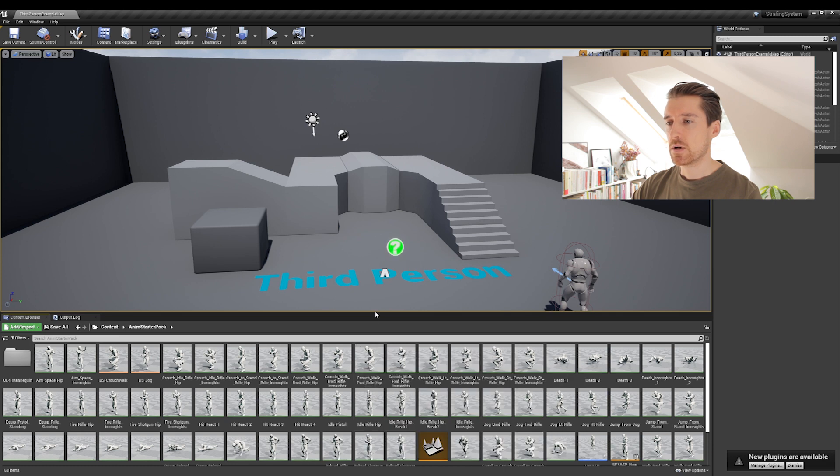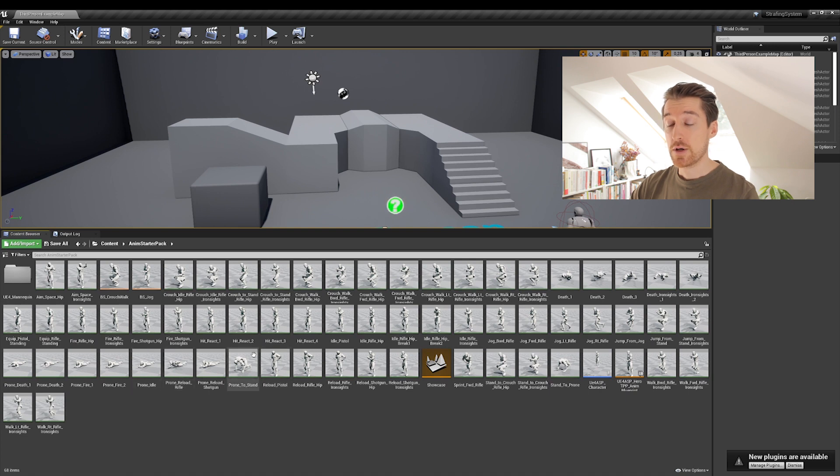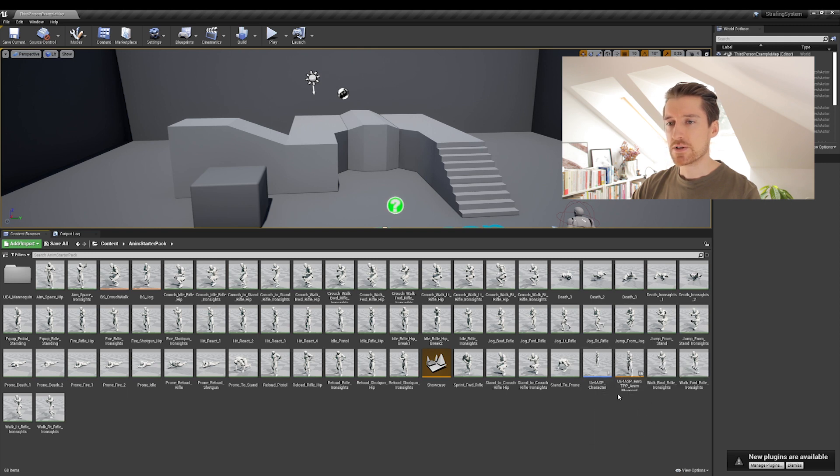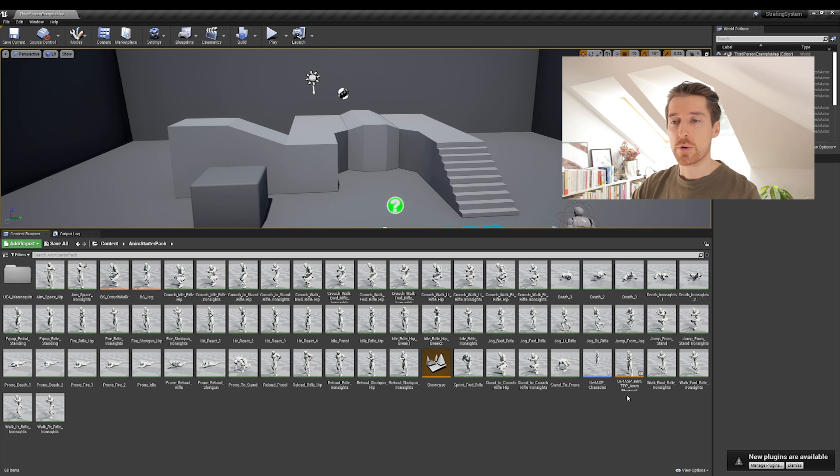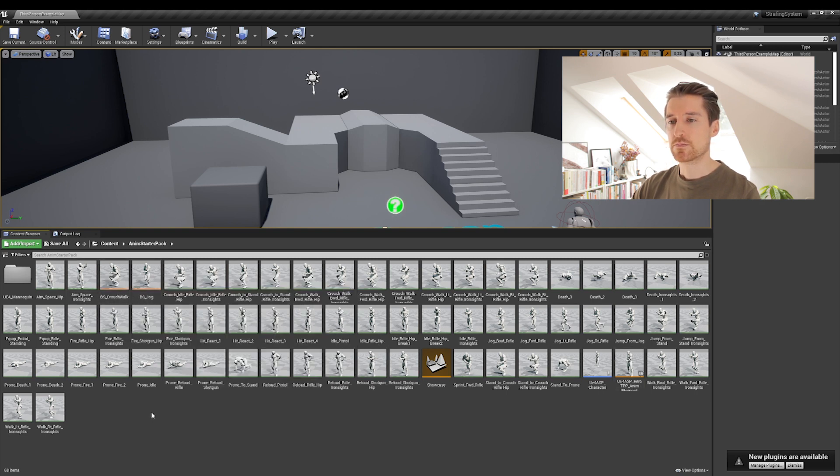Then you can go back to your folder and you will see under content that you will have a new folder called animation starter pack and everything you need for this video is inside. So you can see that there's a bunch of animations, a lot of them. You have a level that we'll be not using. There is an existing blueprint, but we'll actually create our very own. And then you have some blend spaces here.